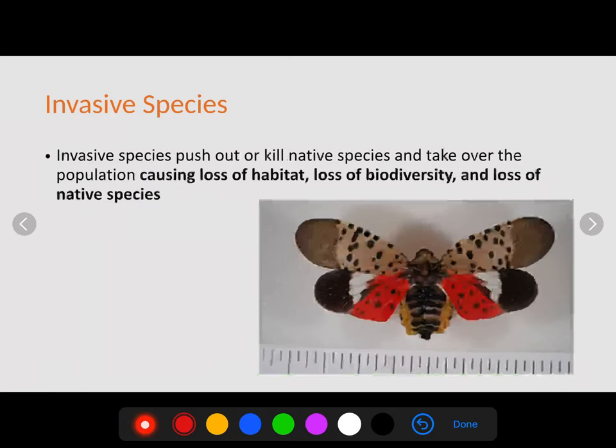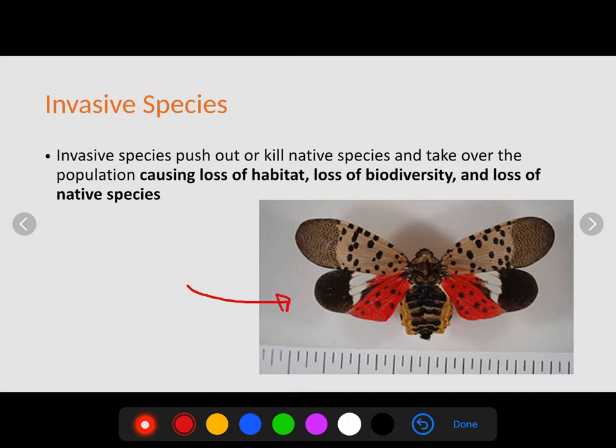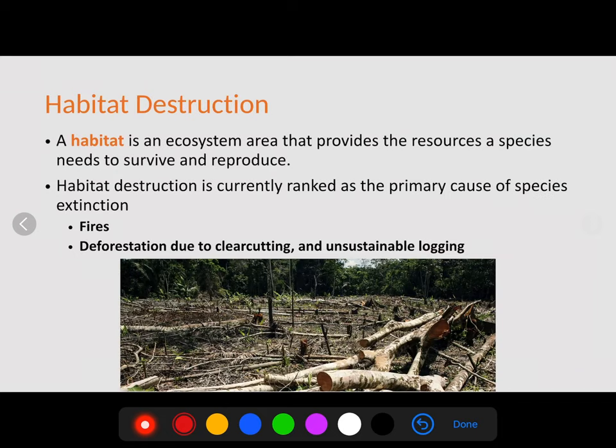Invasive species push out or kill native species and take over the population, causing loss of habitat, loss of biodiversity, and loss of native species. The spotted lanternfly is a big deal right now in Pennsylvania — it comes in and eats fruits and vegetables, which could drastically affect agriculture and the food supply in these locations. It's invasive, nothing eats it, and it's detrimental to native crops.